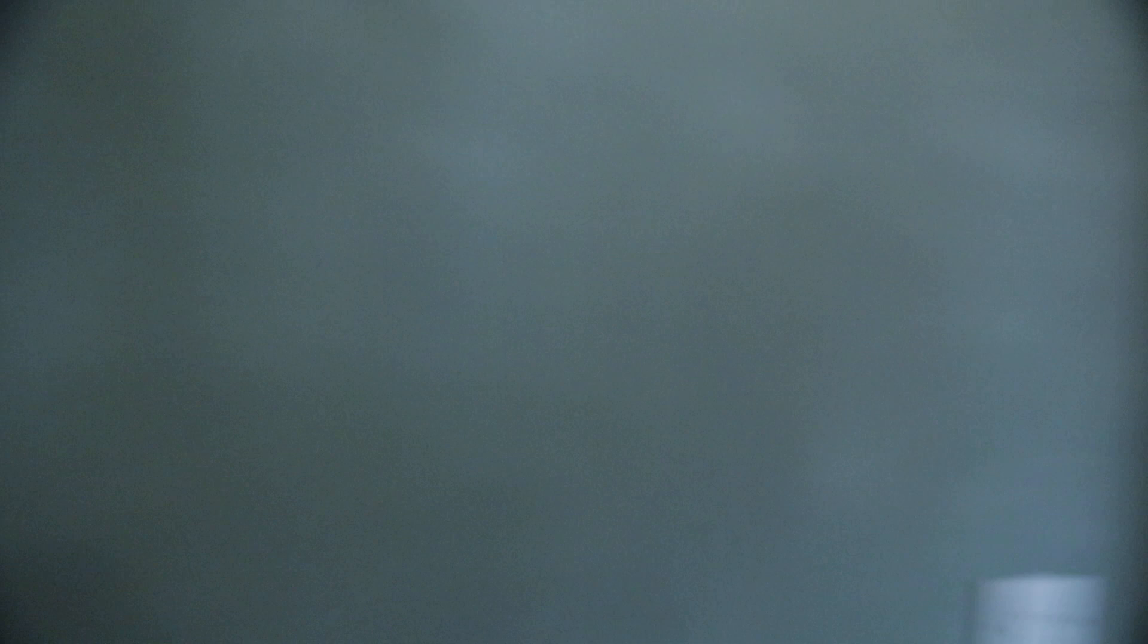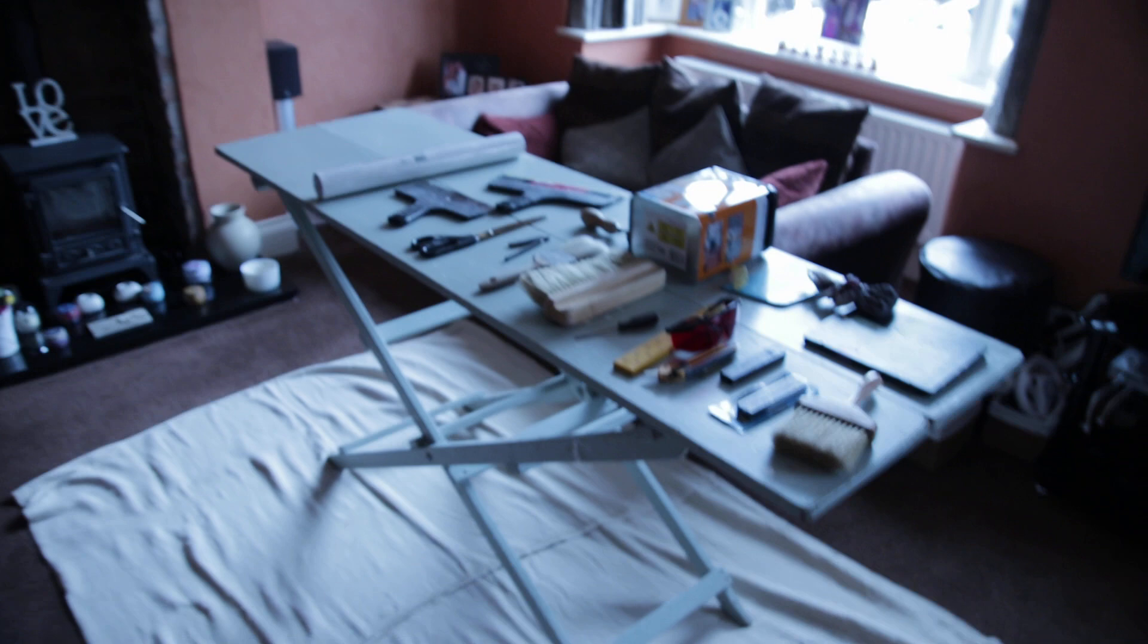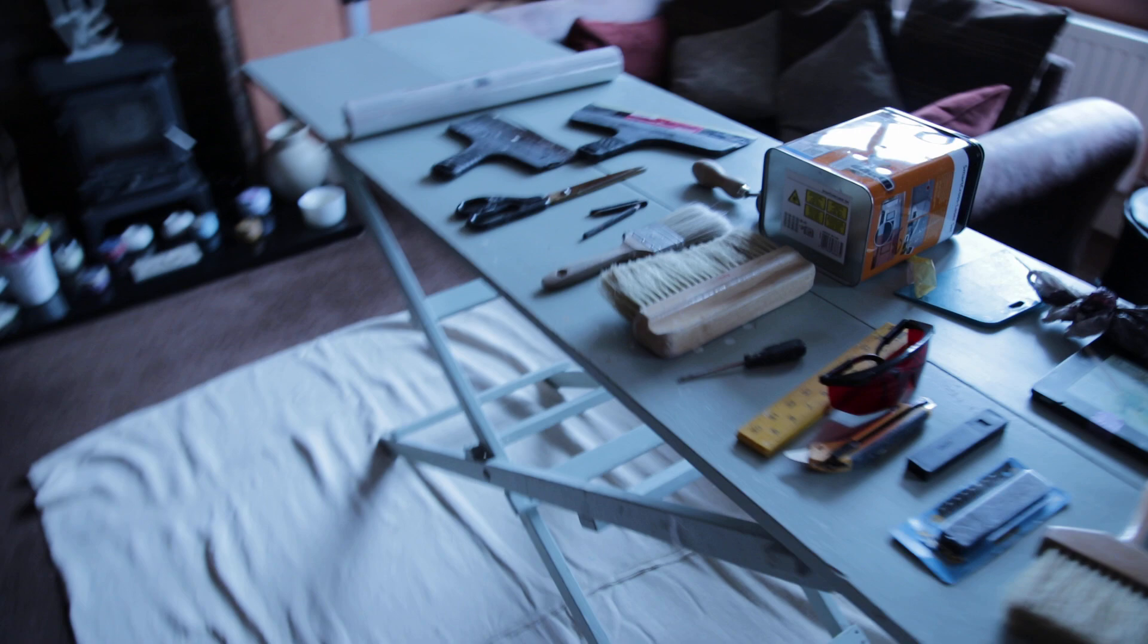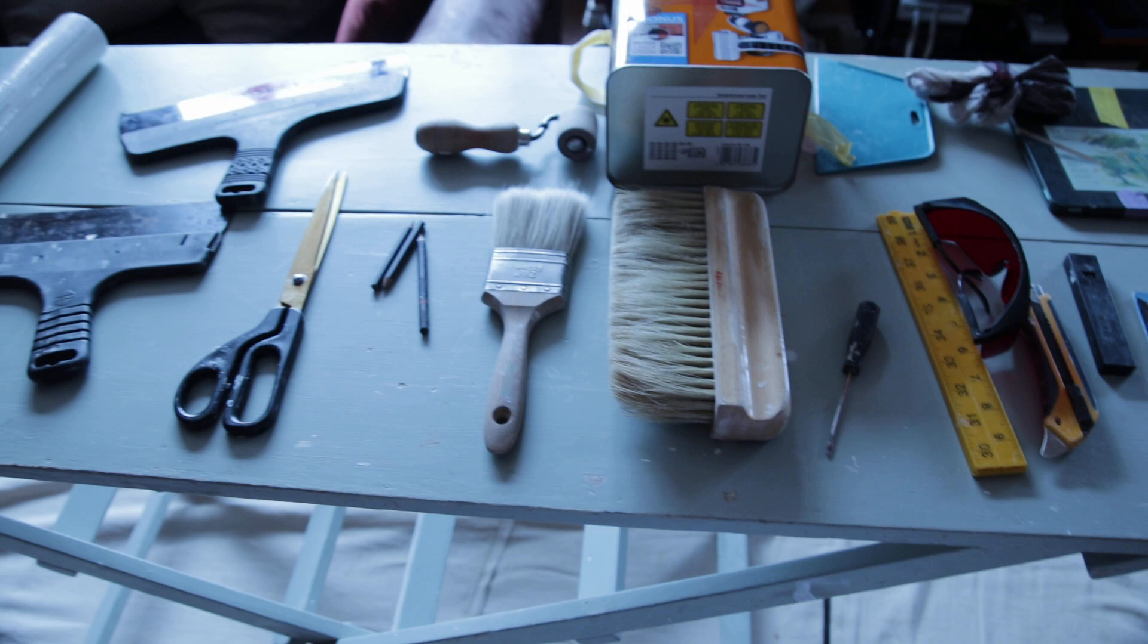Right, camera is off the stand and I'll take you through to where I'm actually working. You can see what I've done. I've set up in the customer's lounge, got a sheet down. This is paste-the-wall, so there shouldn't be too much mess. For anybody doing this for the first time, there are a few tools that you're going to need.